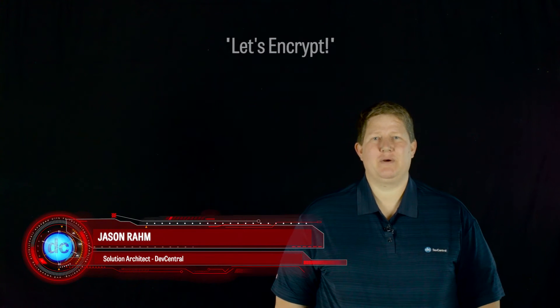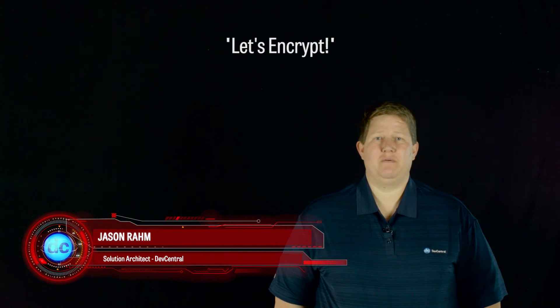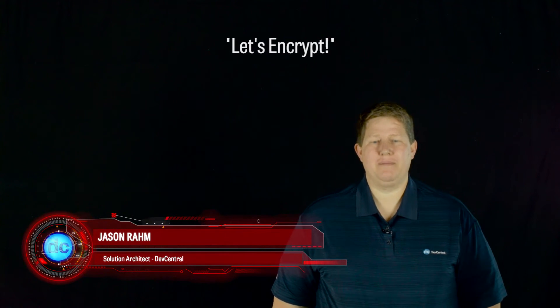Hi, welcome to this latest edition of Lightboard Lessons, and today we're going to talk about Let's Encrypt and what that means for Big IP.